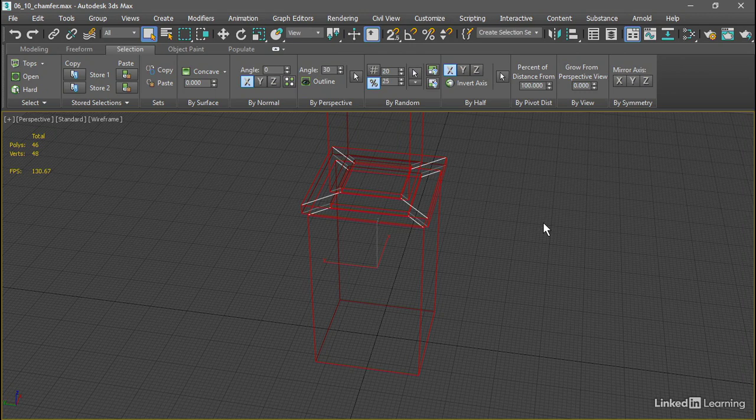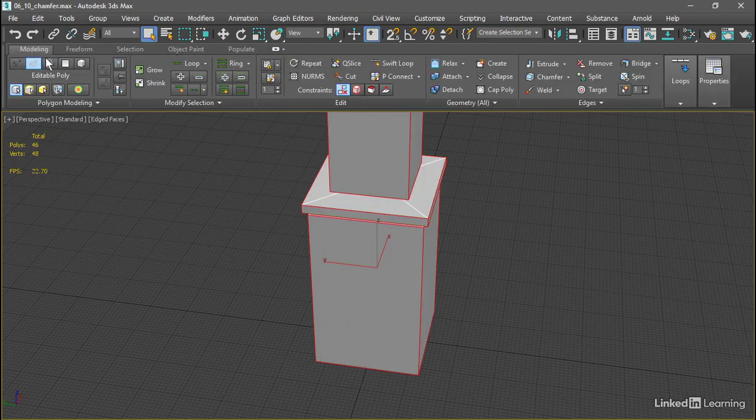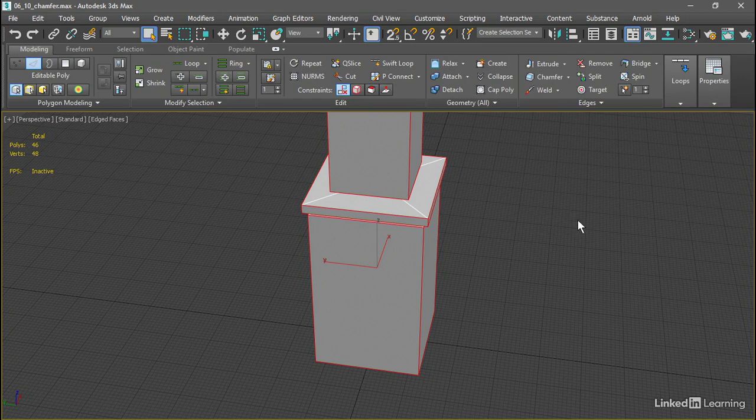All right, that's really cool, so we'll go back to a shaded view with F3, and then back over to the Modeling tab, and we want to chamfer the selected edges.